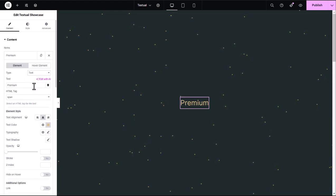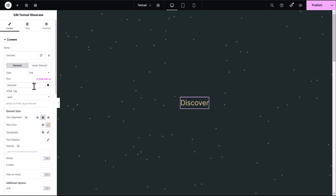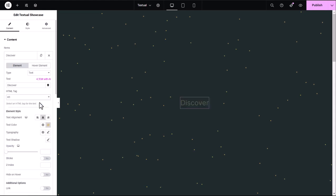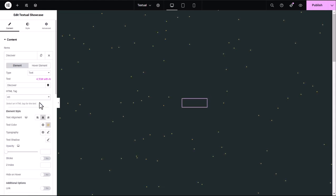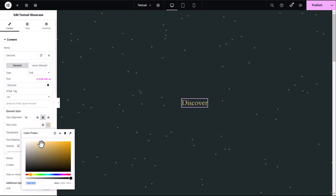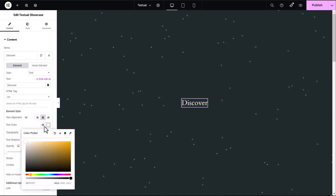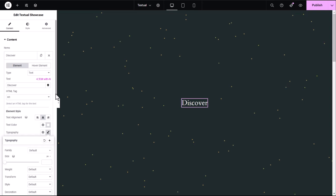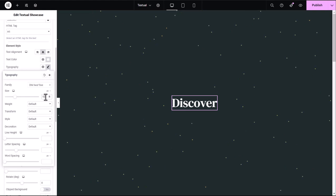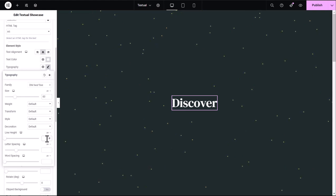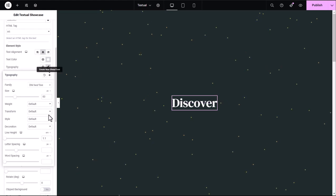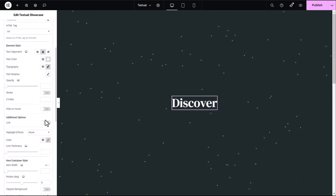I'll keep the type as text and add the word Discover. Since it's the hero section, I'll choose an HTML tag like H1 for better SEO. Next, let's customize the text. I'll begin by changing the color to white. Then, I'll adjust the typography by changing the font family, setting the font size to 60 pixels, and adjusting the line height to 1.1em for optimal readability. If needed, I can also add a clickable link to the text.